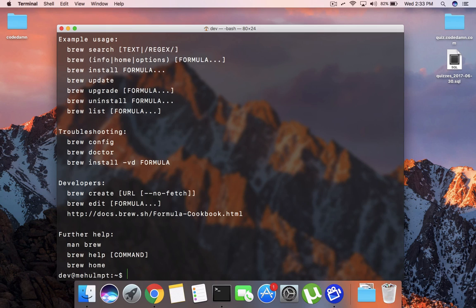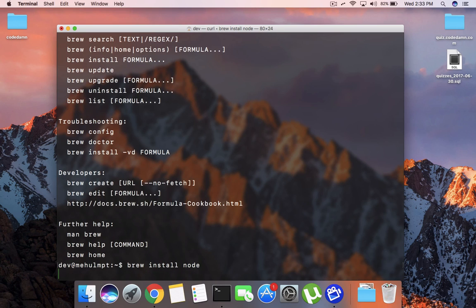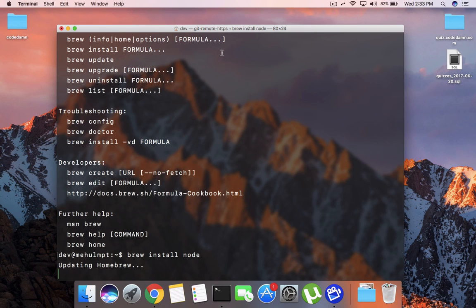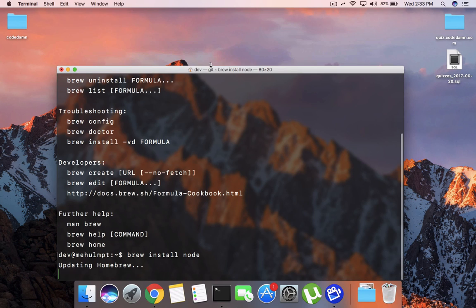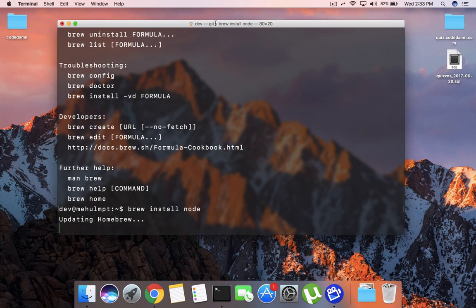So once you do that, you should be able to type brew here and you would see something like this. So once you are done with that, what you want to do is write brew install node and this is for Mac users. Once you do that, it will install Node on your Mac.